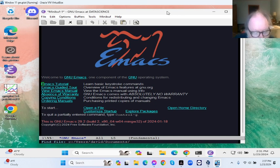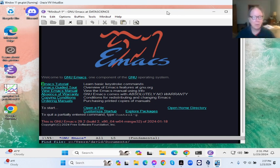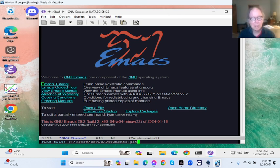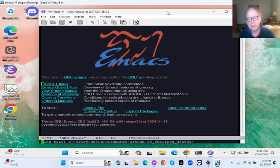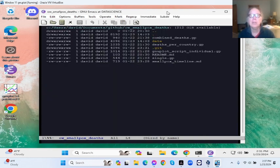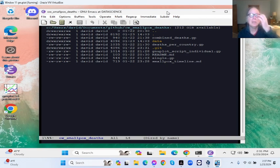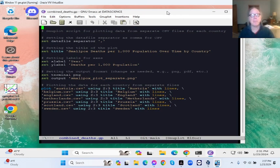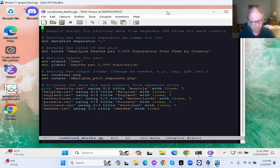And there you have it, my friends. We're now in the correct directory. We could say GitHub, open up combined defs, and there you have it. Let's do a quick screen save here.